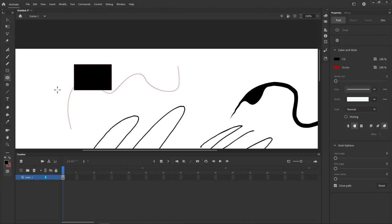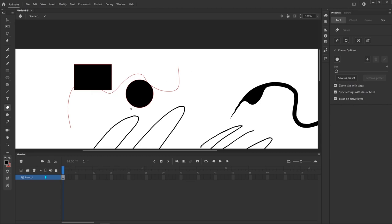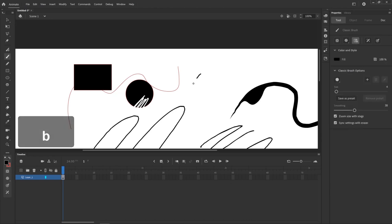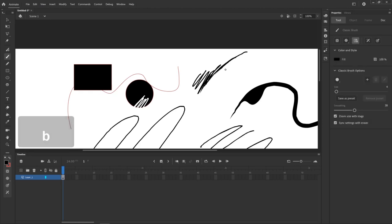Down below in the tool options we've got a rectangle, ellipse, type tool, line tool, and polygon tool — probably won't be using those much in this course, but useful to know they're there. Down here we've got the Eraser, which we'll be using a lot. I like to draw with one finger on the B key and one finger on E, which are the shortcuts for Brush and Eraser, so I can select the brush and if something goes wrong I can press E to correct any mistakes.